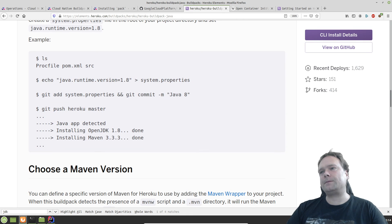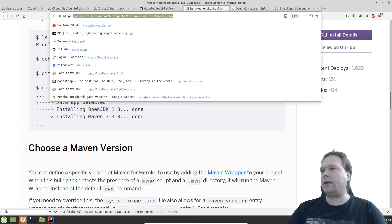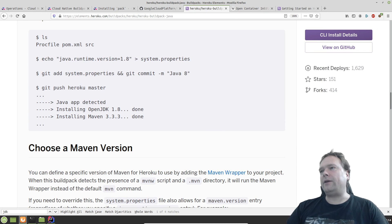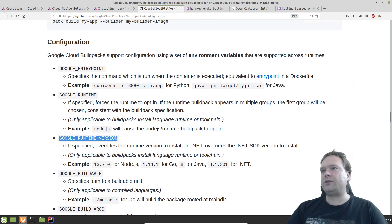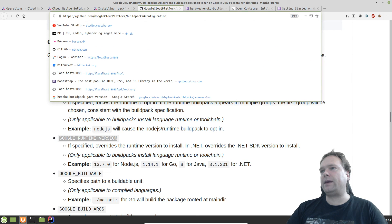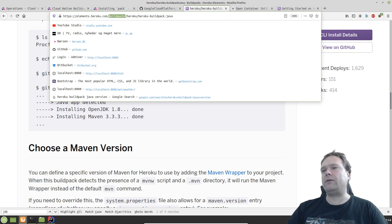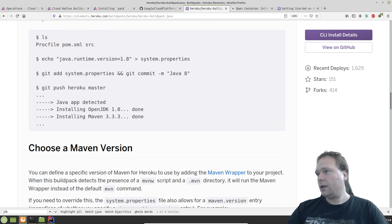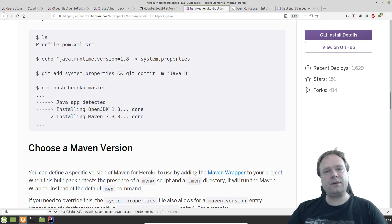That's it! You can find all these URLs at buildpacks.io. Search for 'Google Cloud Platform buildpacks' and 'Heroku buildpacks' to find the respective documentation pages. Thank you very much for watching — I think buildpack is awesome. Have a great evening, hope to see you again soon. Bye bye!